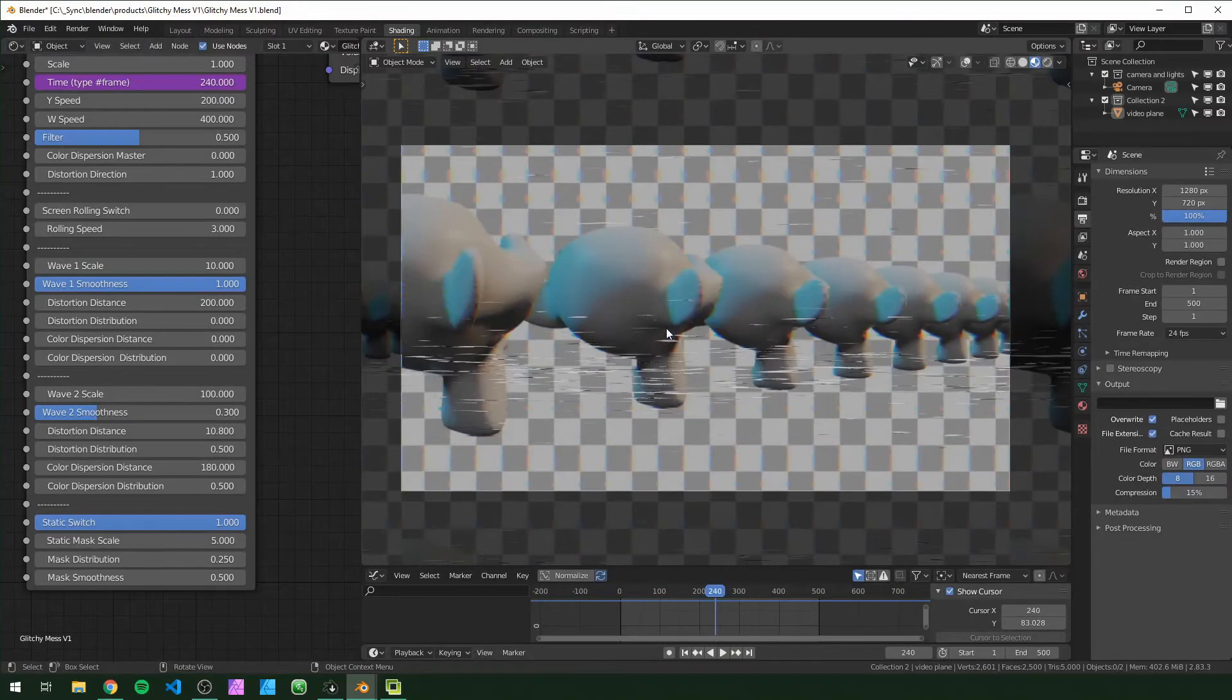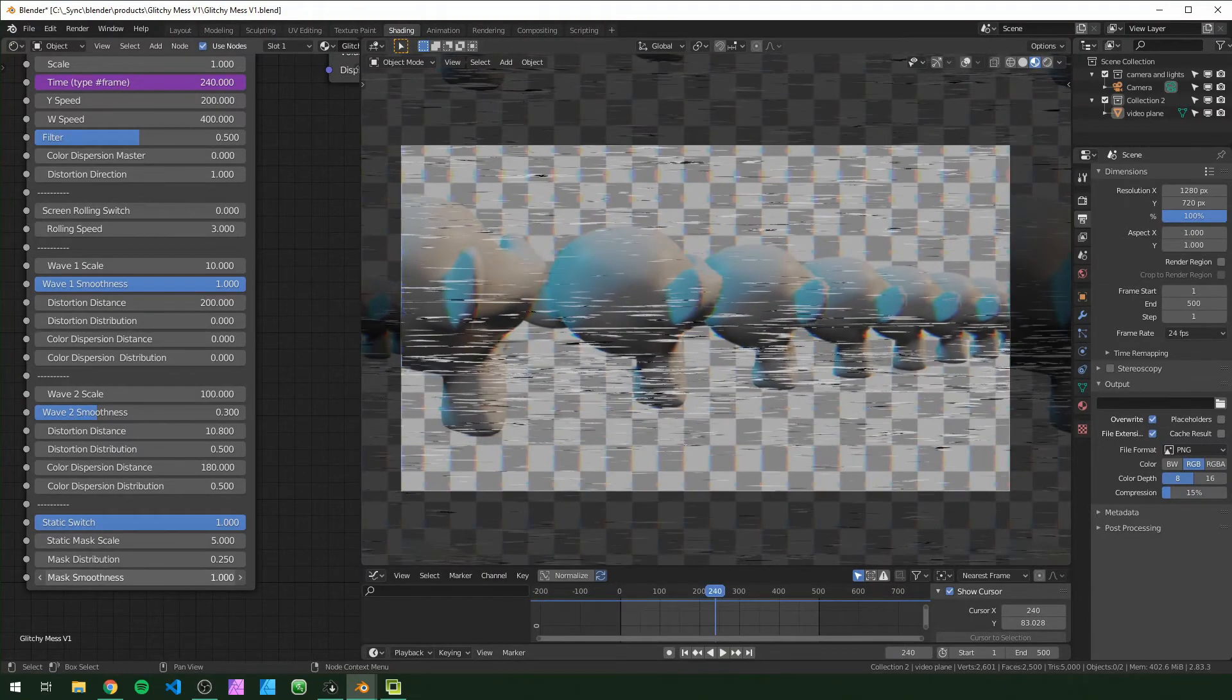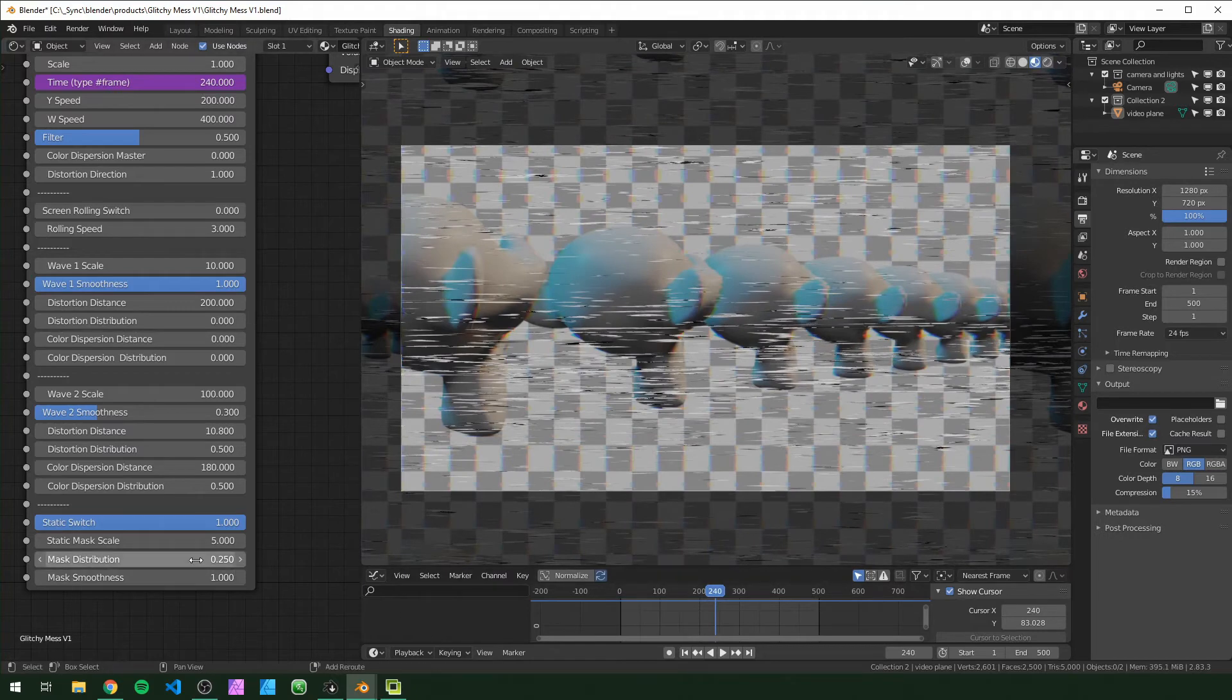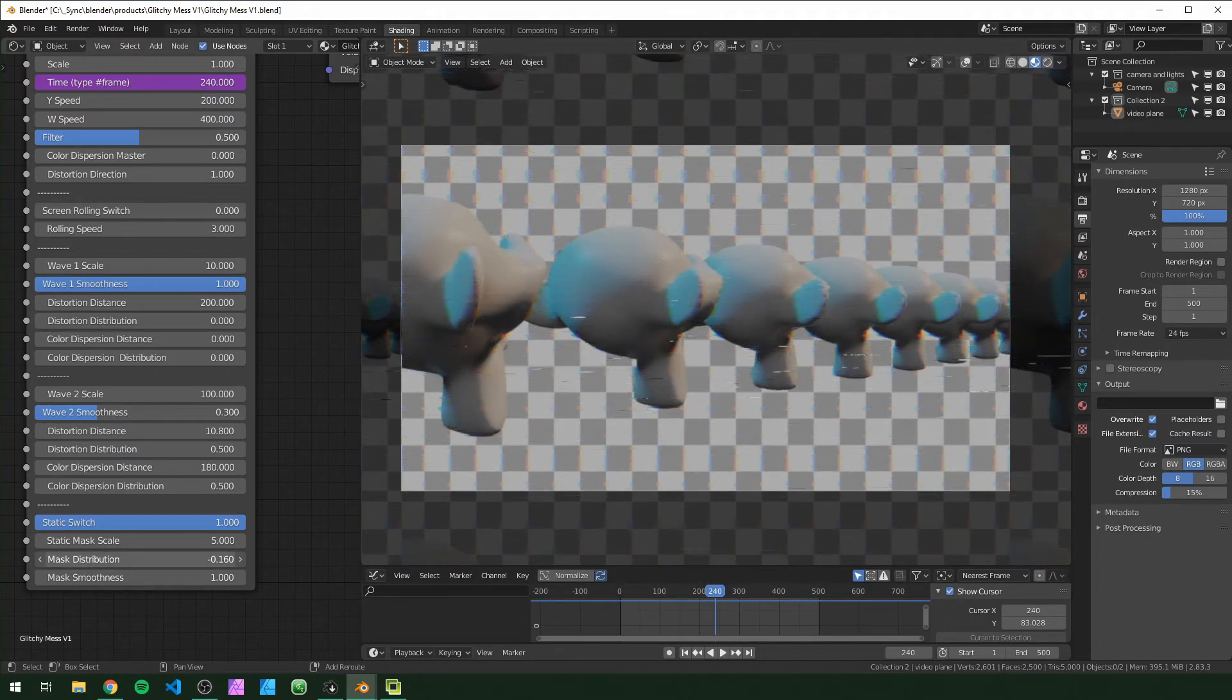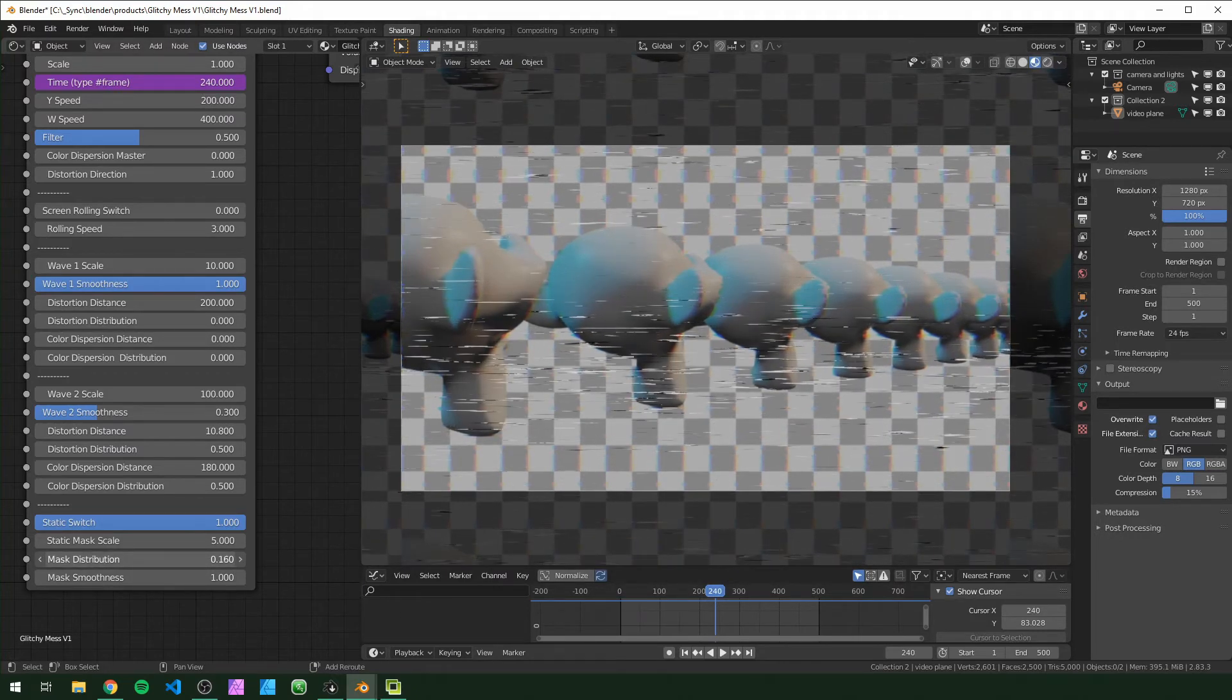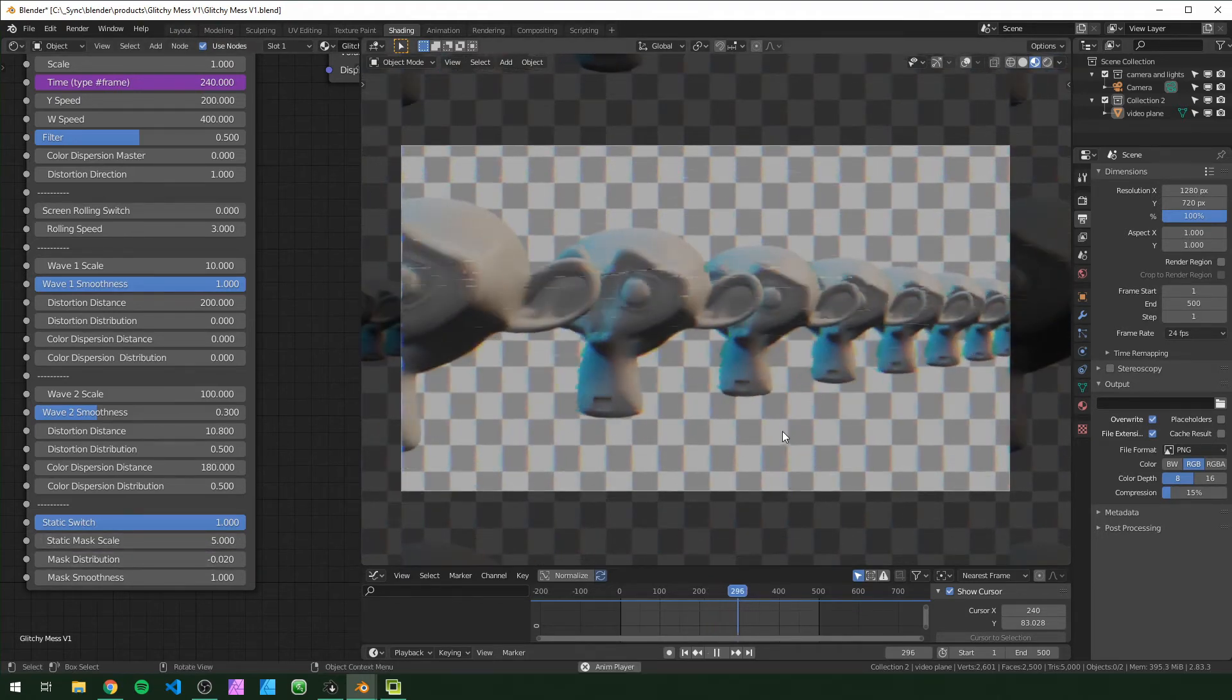If you're looking for something that is not like bands going down like that, you can turn the smoothness all the way up and then adjust the distribution to change how much static you want there to be. If you want it to be just an overlay basically and it looks a little more random, just fuzzy everywhere.